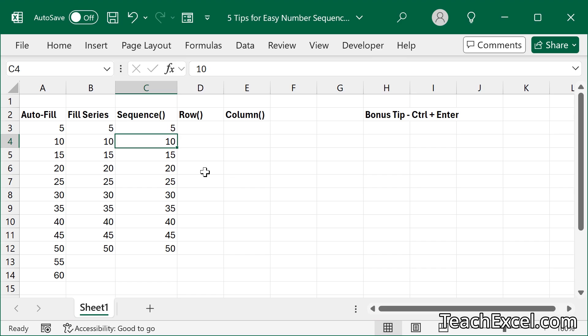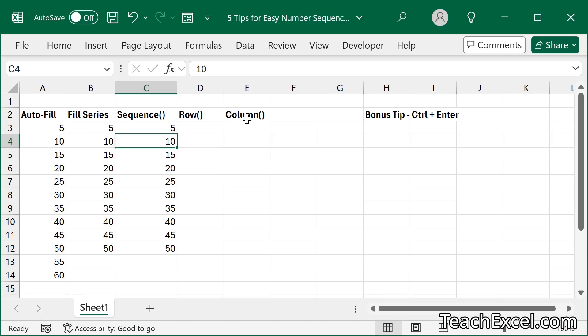Now let's move on to slightly more advanced, the row and the column function. These are going to be used when you have much bigger, more complex formulas, and you need them to increment by one. And I have many amazing advanced tutorials that show you how to do that.